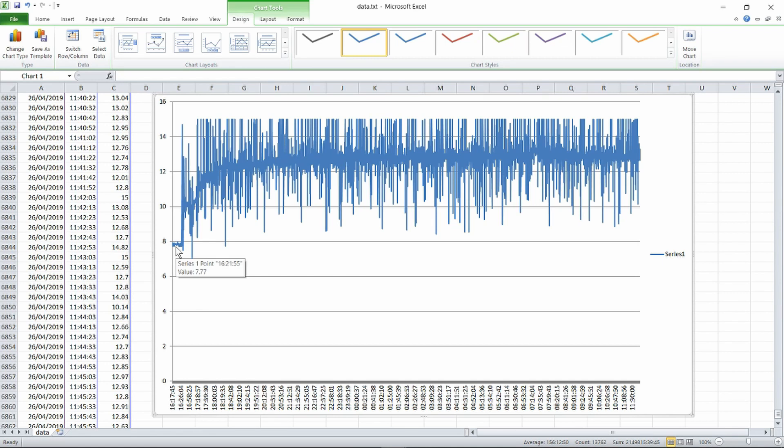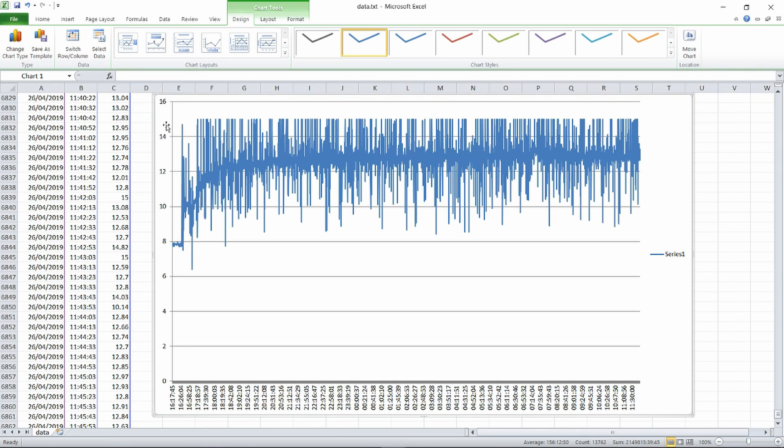We can see that the charge started out at 7.77 volts and over time the voltage rose. We can see here the cutoff limit at our 15 volts so it appears that there may be more than 15 volts.